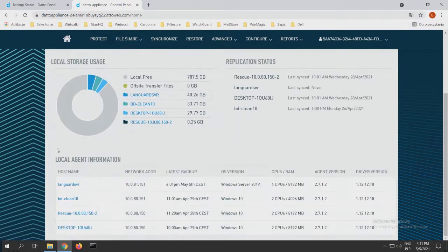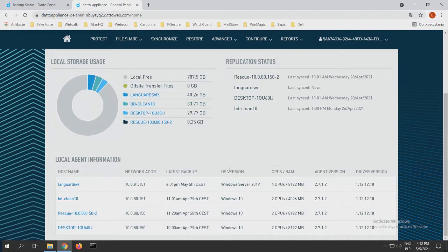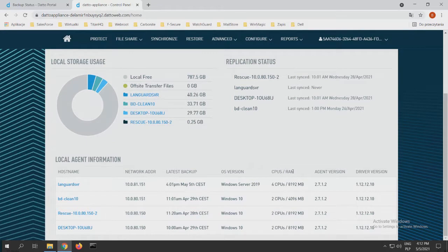Our local agent information about network address, latest backup, operating system version, how much CPU and RAM is being used, and what is the agent version.